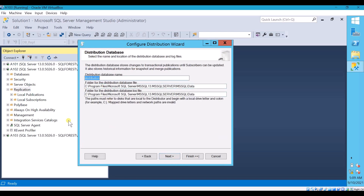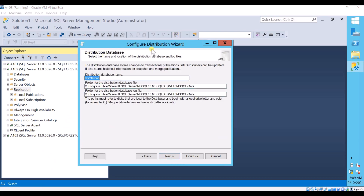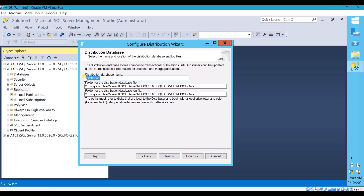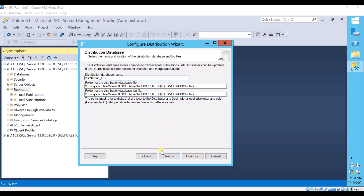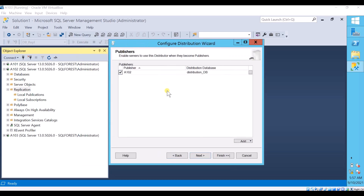Click Next. Here you can give the Distribution database name — once you configure Distribution, a database with this name will be created under System Databases. I am naming it Distribution_DB. The related log file and data file will be stored in the default path. Click Next. Here you need to specify the list of Publishers — that is, which Publishers are going to use this A102 server as a Distributor. Wantedly I am not adding the Publisher list here to show what error you will face.